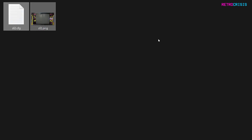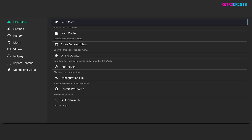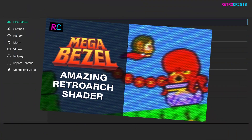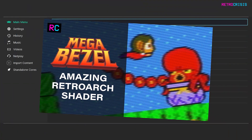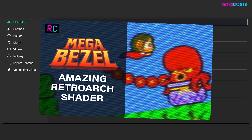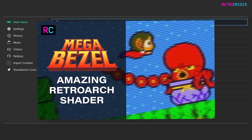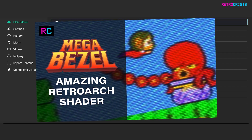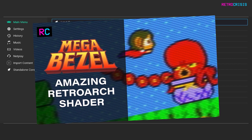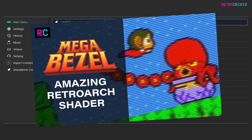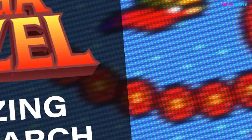Now open RetroArch. Before continuing any further, make sure you have Mega Bezel configured. If you want to learn how to do that, I've got a short video guide linked in the description below. Once you've done that you can resume this video.